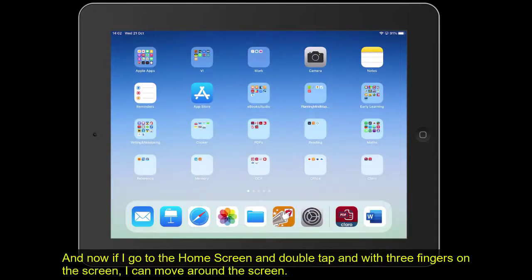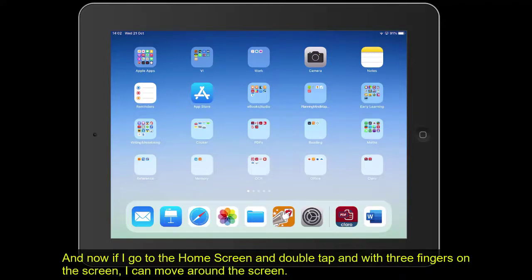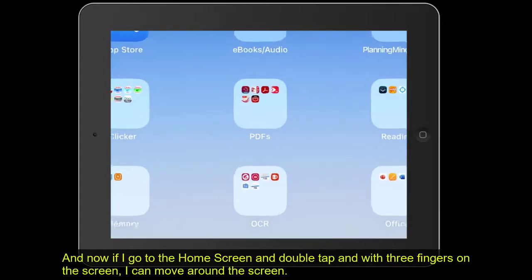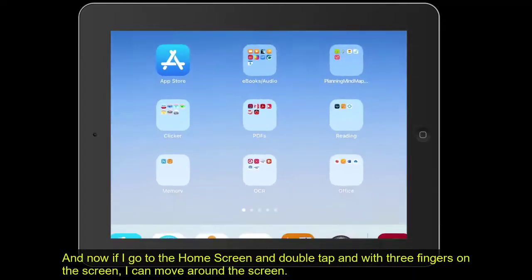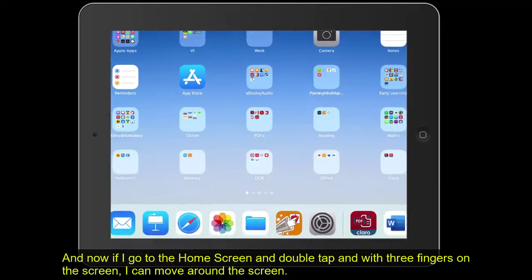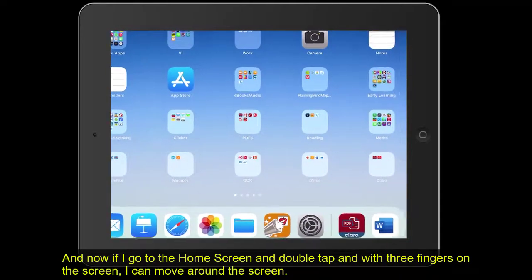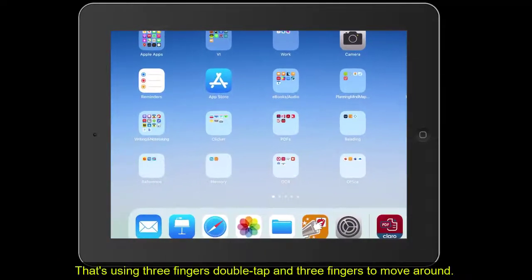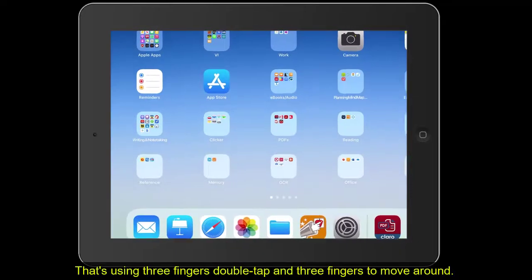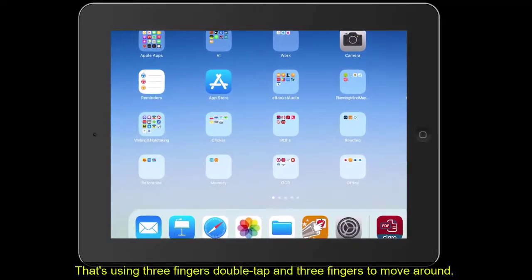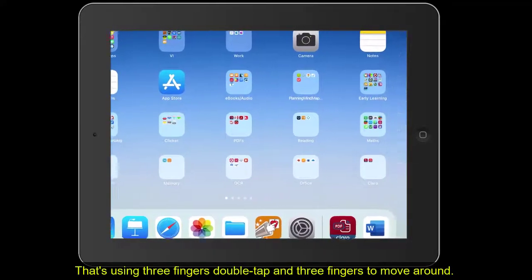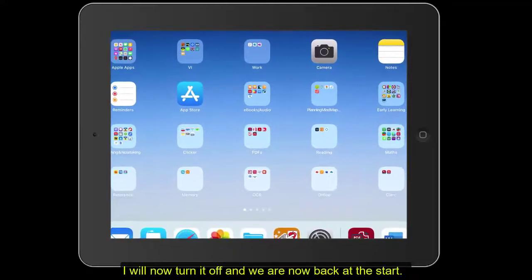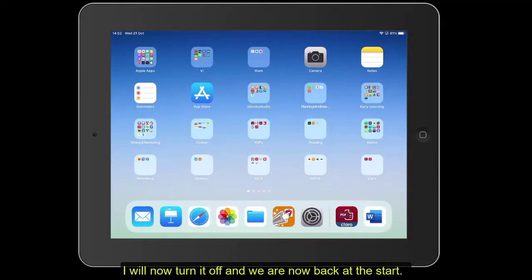Remember, we couldn't increase the icons with display and text size. But now, if I just tap and double tap again, I can just slowly, with my three fingers on, move around the screen as well. That's just using three finger double tap and three fingers to move around. Let's take that off and we're back to the start again.